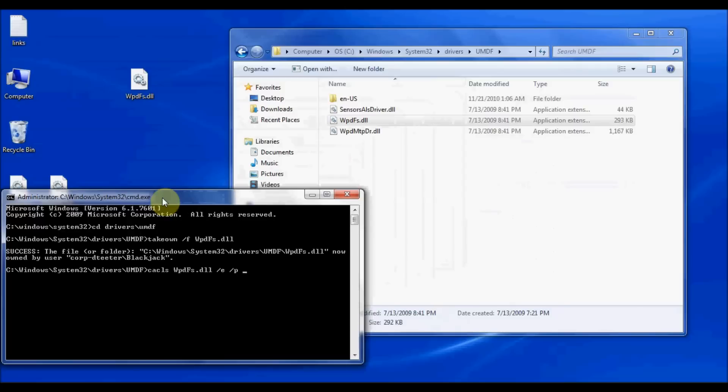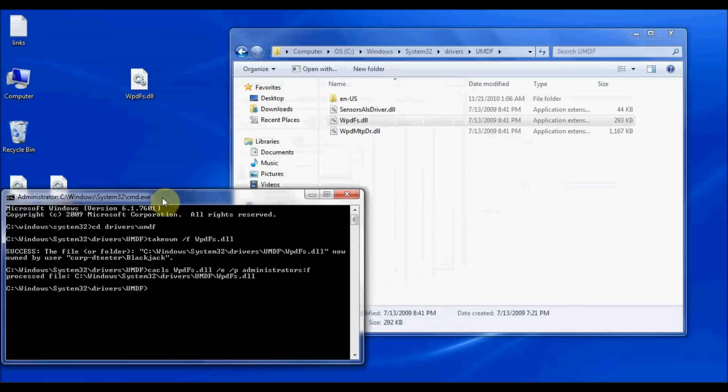And then I need to type the name of a user or a group. In this case, I'm going to type in the administrators group. This is the local administrators group on this computer, which my user account happens to be a member of. And I'm going to type colon F for full control. Hit enter. And it says it processed. And that is now complete.